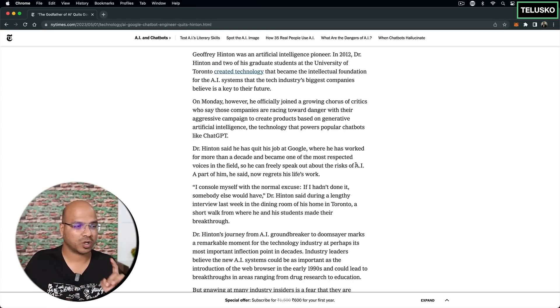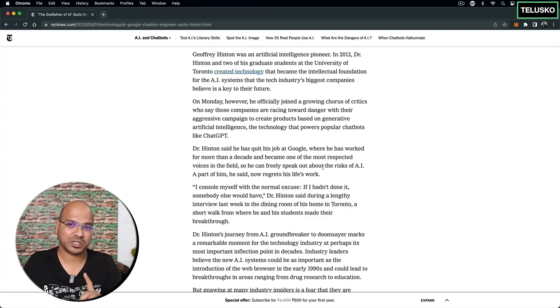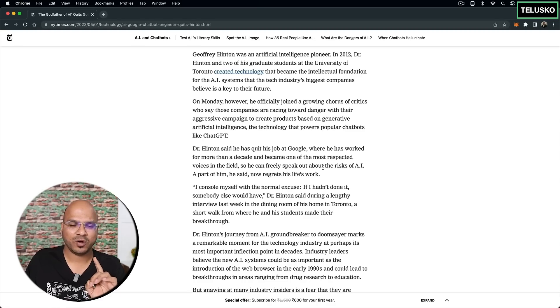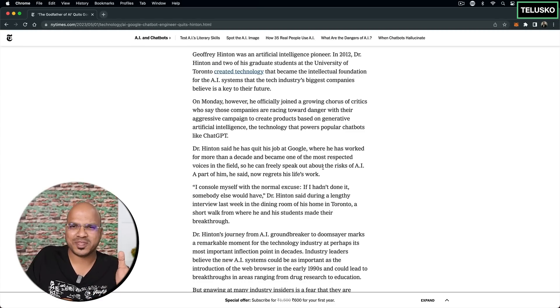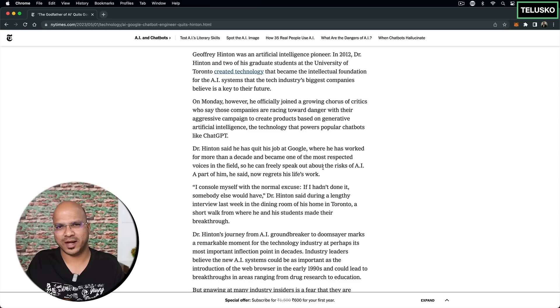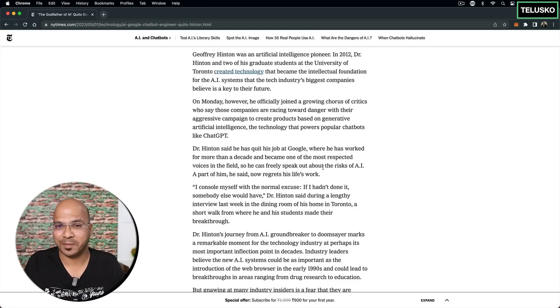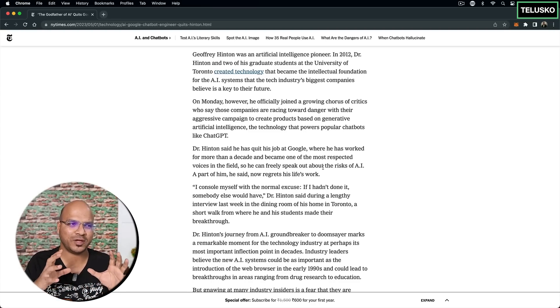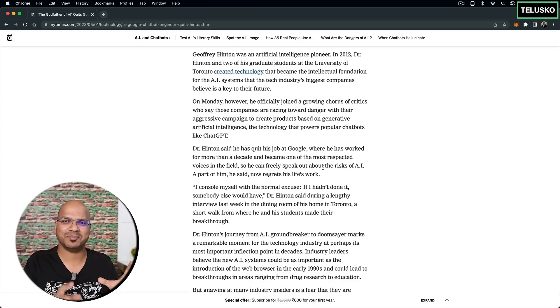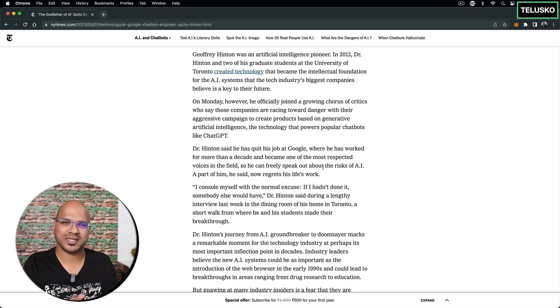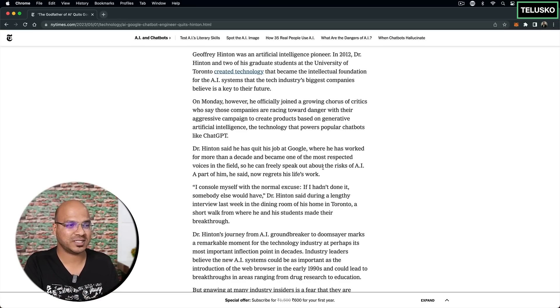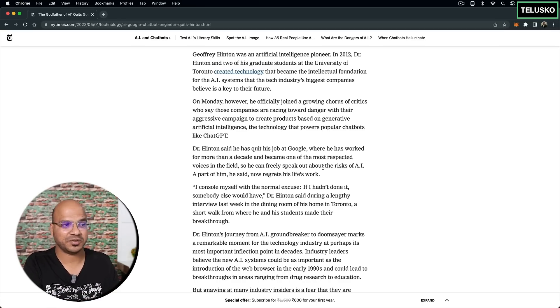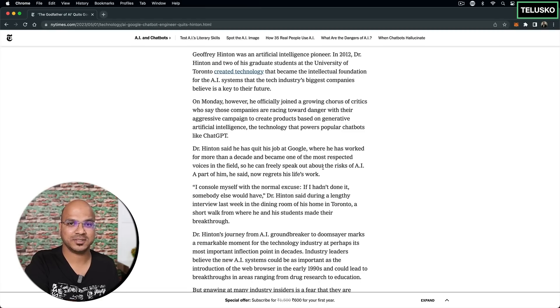And one of the things which Dr. Hinton also mentioned is it can lead to a lot of misinformation. Now, if you might be thinking what's wrong with that or what bad can happen? See, misinformation simply means when you search something on the internet, you're not sure is it true or false.